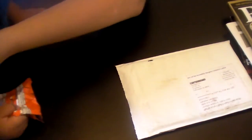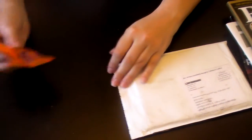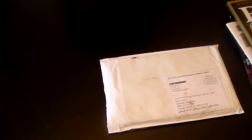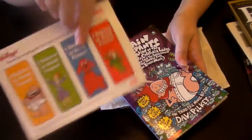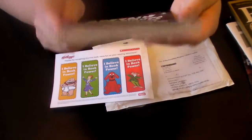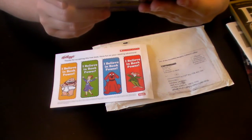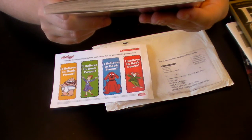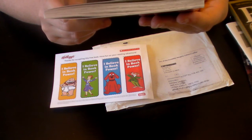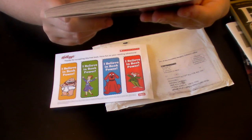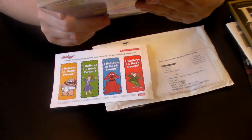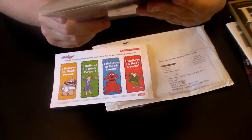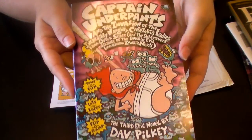Let's see what else we got. Oh, we got a book from Scholastics. This is from Kellogg's. We got some bookmarks. And it's Captain Underpants and Invasion of the Incredibly Naughty Cafeteria Ladies from Outer Space and the Subsequent Assault of the Equally Evil Lunchroom Zombie Nerds. Interesting.